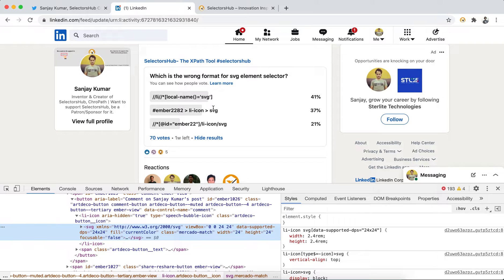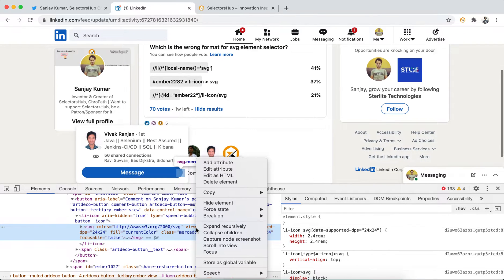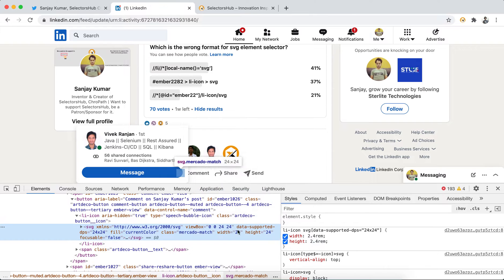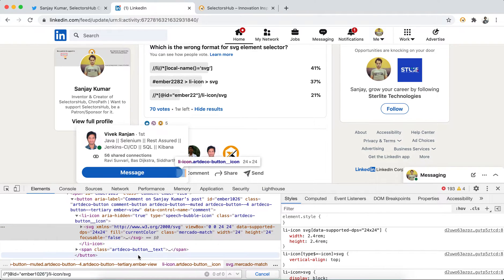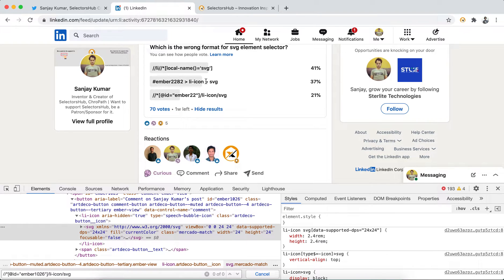Because they have seen this as the XPath for SVG element. When you copy it from here, copy XPath from here, you get this forward slash SVG. So we thought this is the correct one and those two are wrong. But no, this is the wrong format.